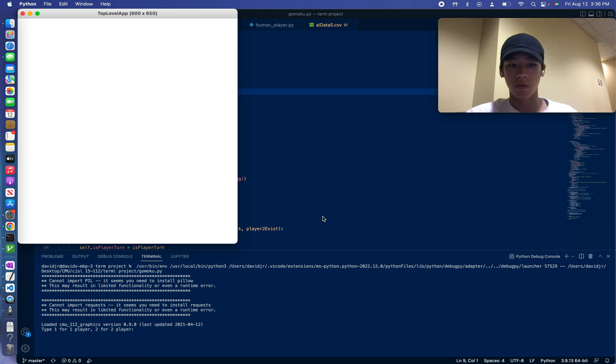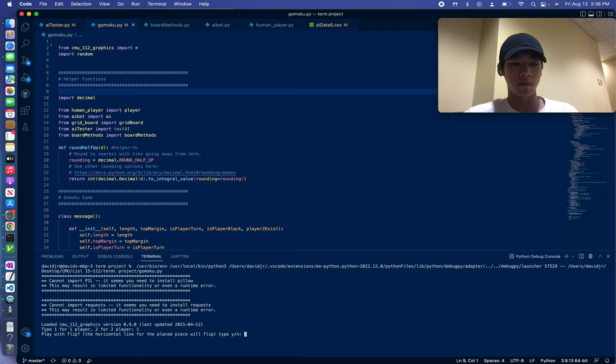Hello, I'm David Chung, and this is my term project for 15.1.12. So basically starting Gomoku, the game lets you choose between one player and two player mode. I'll demonstrate one player mode first.